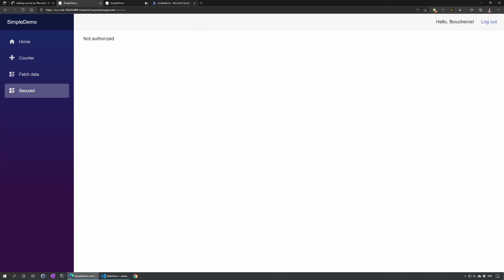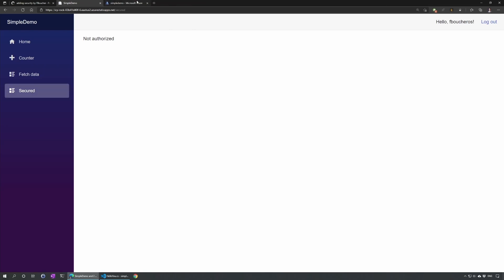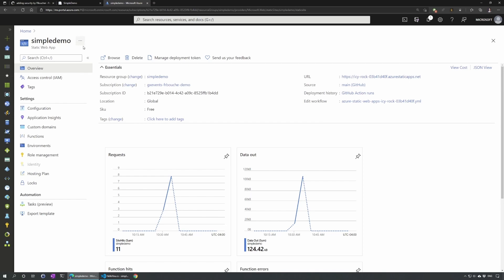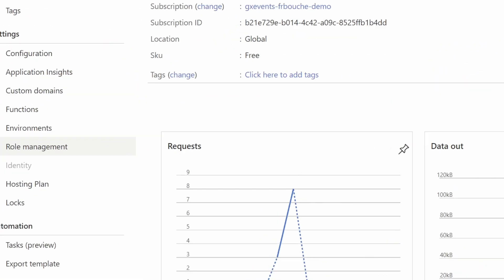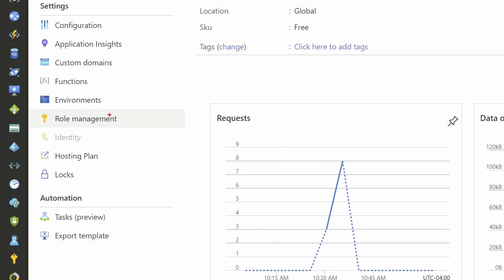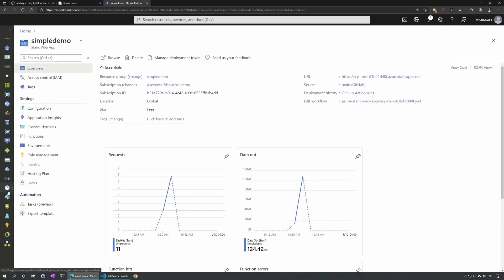So to do that, what we need to do is go on the portal. So portal.azure.com. Here I am in my static web app, simple demo. I have all the settings. And if I look here on the left, I have role management. So I will click there.